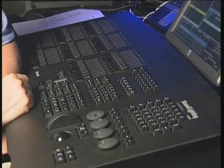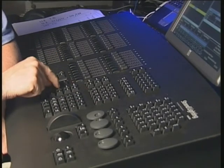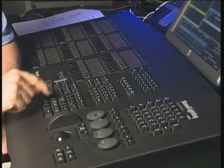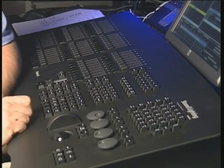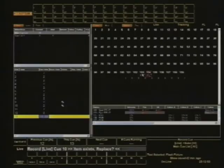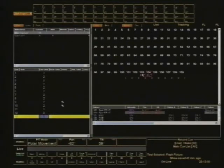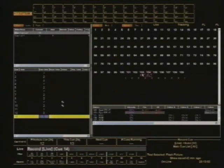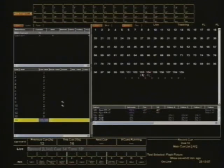I'm going to record that as Q14, but this time I'm going to put a time in of 10 seconds. Oops, that's easy - I don't want to record it as Q10. Let's try that again. Record Q14, time 10, enter. There we go, look at that.